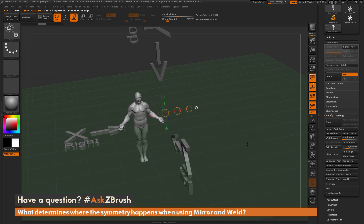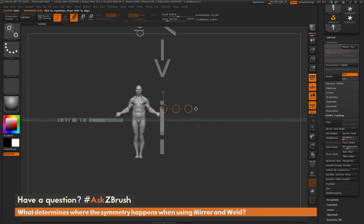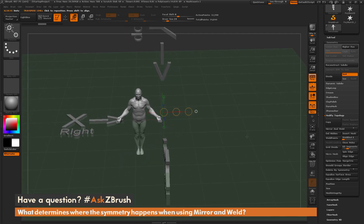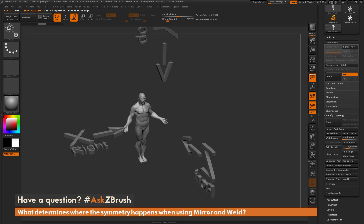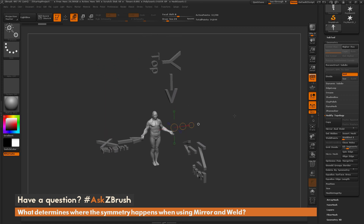To summarize: the center of the world is your default positioning for how mirror and weld effects happen, based on where your model is positioned around that center axis. But if you have local symmetry turned on, it uses the local symmetry of the model — generating a bounding box and center lines in each axis based on that — performing the mirror and weld in a local fashion rather than a world fashion. If you have any other questions related to ZBrush pipelines or processes, please use the hashtag AskZBrush on Twitter. Happy ZBrushing!